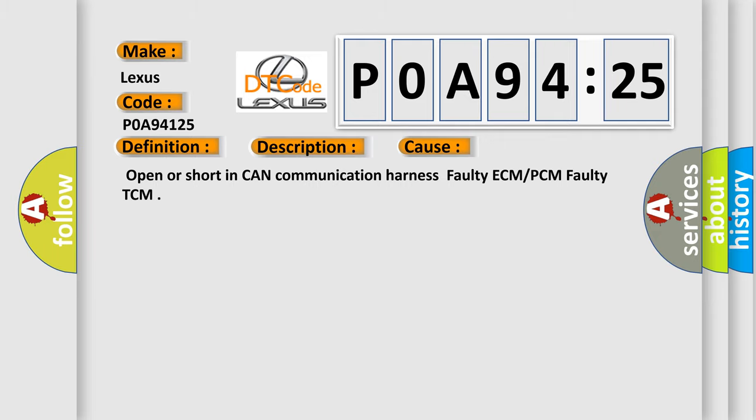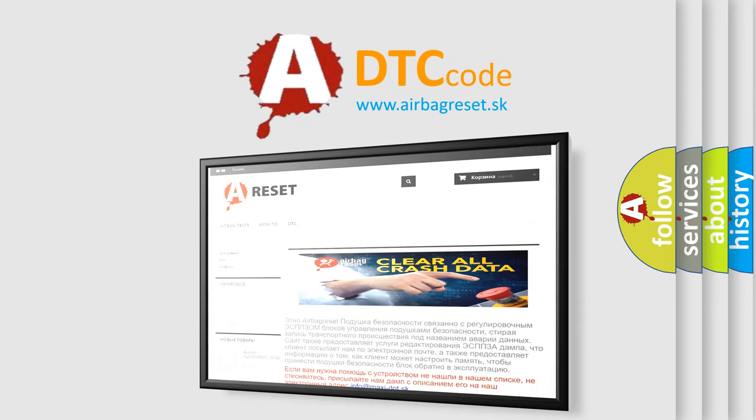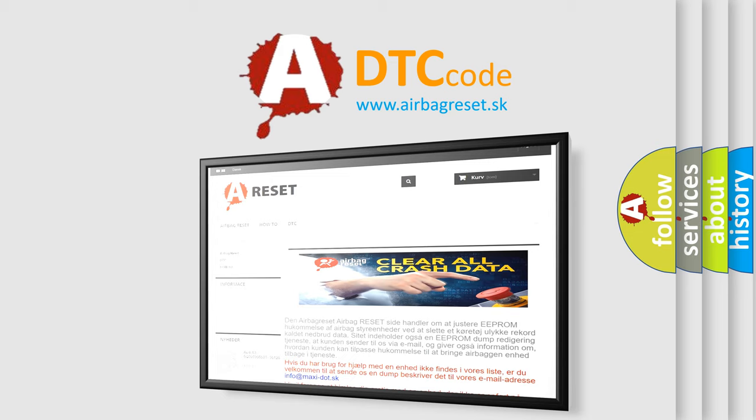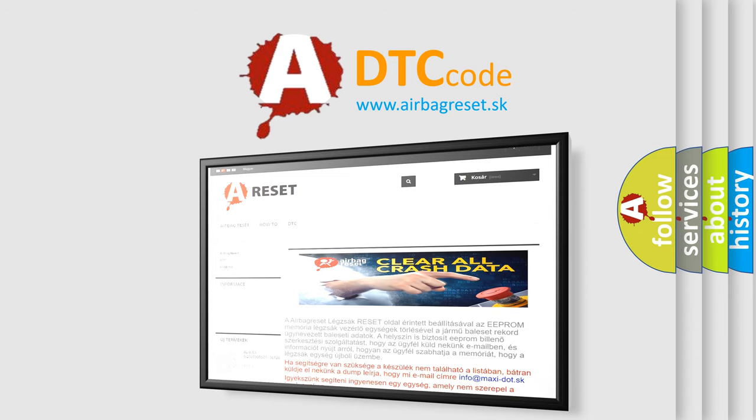The airbag reset website aims to provide information in 52 languages. Thank you for your attention and stay tuned for the next video.